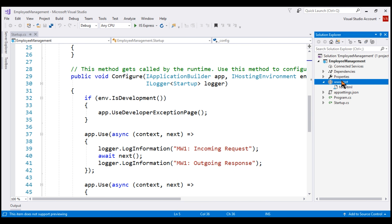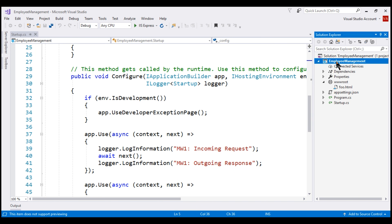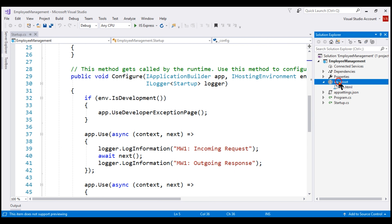This folder is called the web root folder and it must be directly inside the root project folder. In our case, the root project folder is Employee Management and our wwwroot folder is directly within that project root folder. All the static files that you want to serve should be within this wwwroot folder.